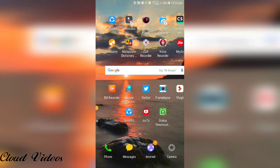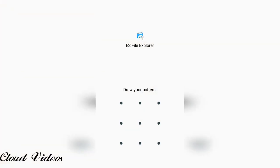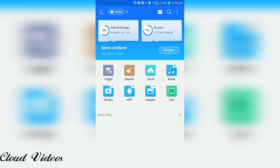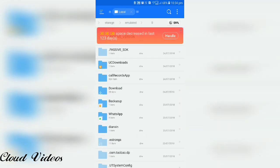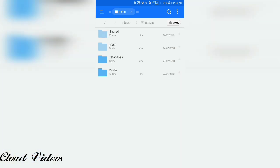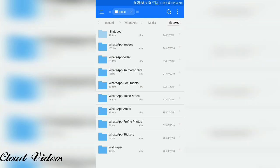Open the file manager. The file manager will open WhatsApp and all the media is in the internal storage. Open the internal storage, then open the WhatsApp folder, then open the media folder.